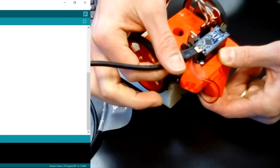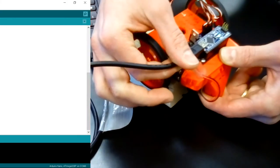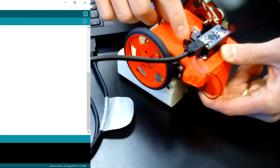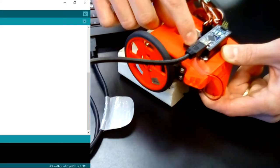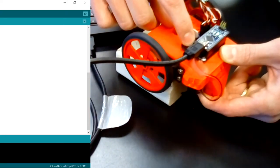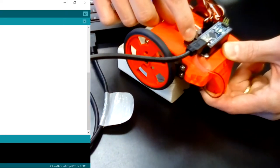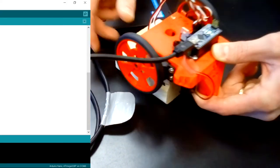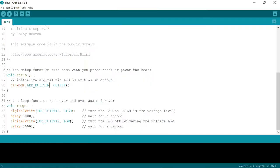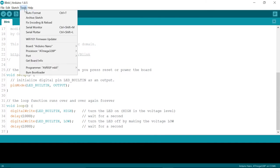Plug it in and then go ahead and turn the power on. So the next step is to choose the port.